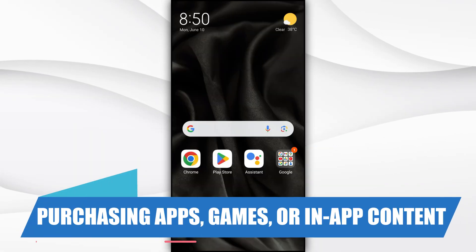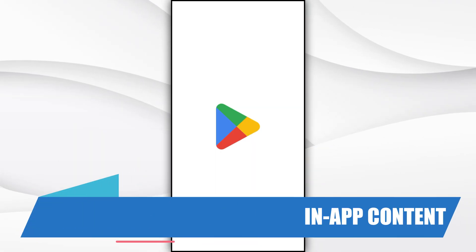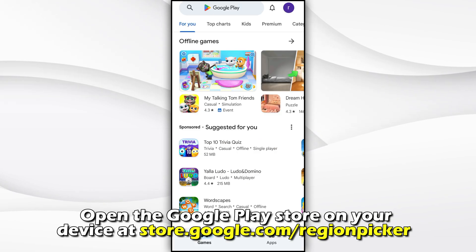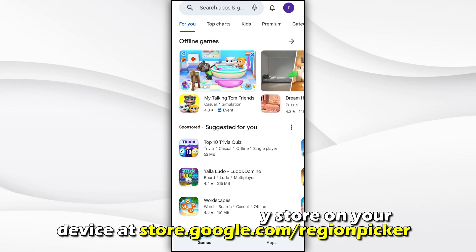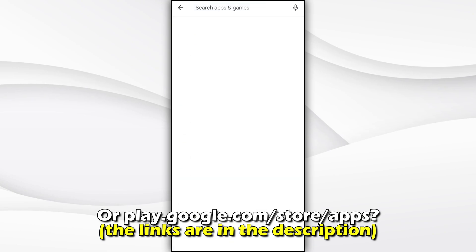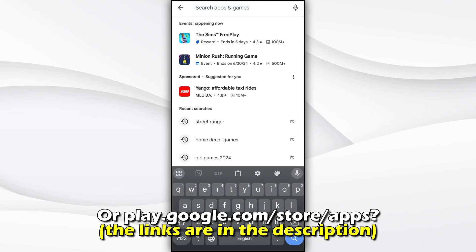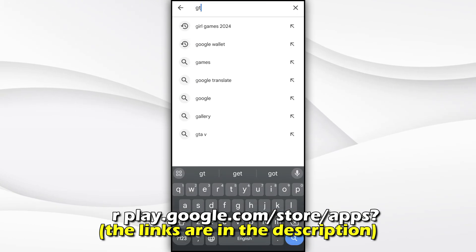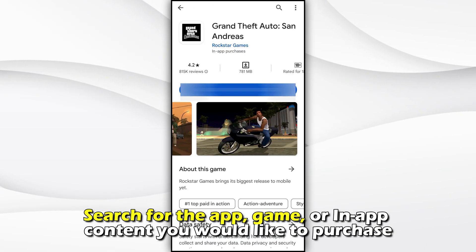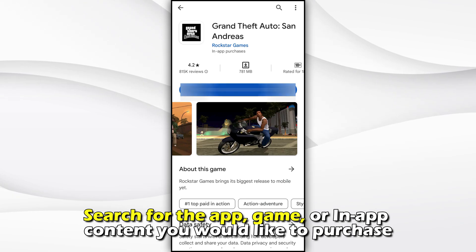Purchasing apps, games, or in-app content. Open the Google Play Store on your device at store.google.com or play.google.com. The links are in the description. Search for the app, game, or in-app content you'd like to purchase.